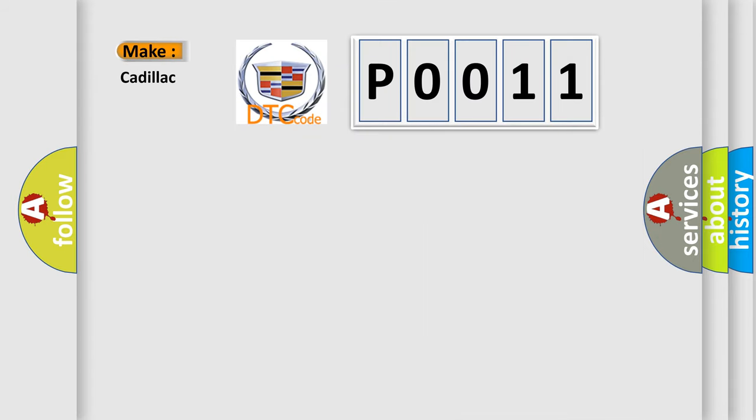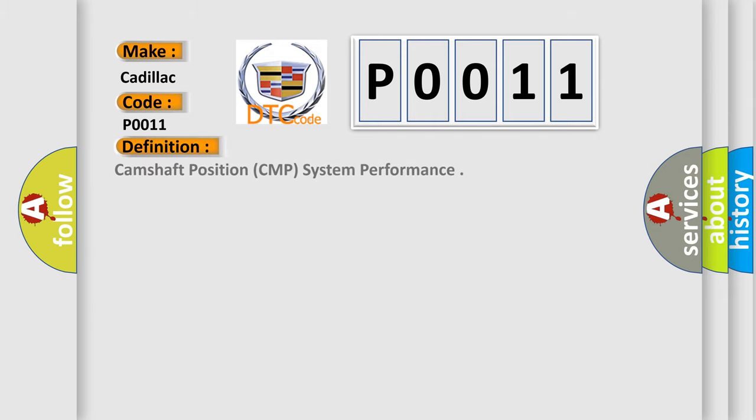So, what does the diagnostic trouble code P0011 interpret specifically for Cadillac car manufacturers? The basic definition is camshaft position CMP system performance. And now this is a short description of this DTC code.